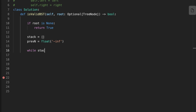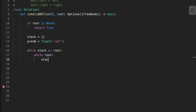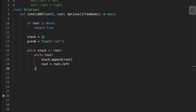We iterate through the tree using in-order traversal. We push the left children onto the stack and set the root to be equal to root dot left — the left child. Then we pop the node from the stack and visit it.